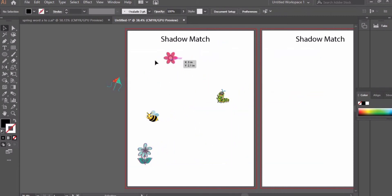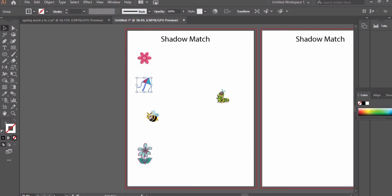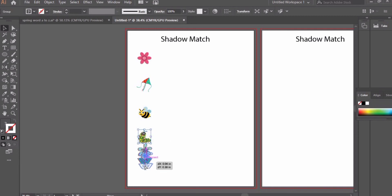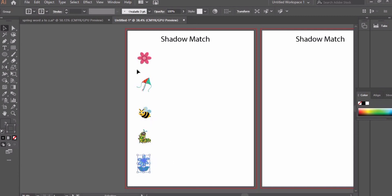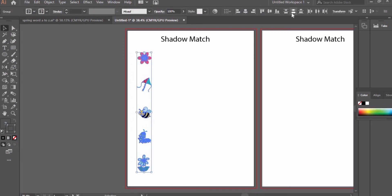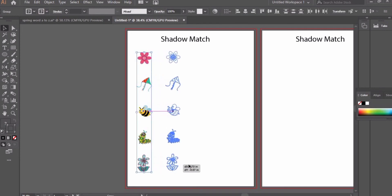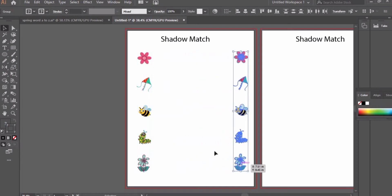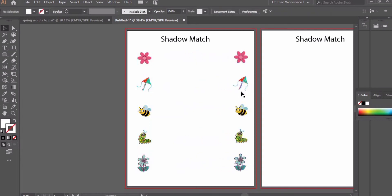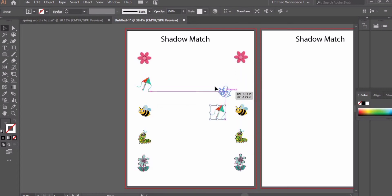Now we will take these images to the left side and align them so the flower is at the first position, then kite, bee, caterpillar, and then another flower. Make sure they are equally spaced. Now we'll copy these images to the right side as well.